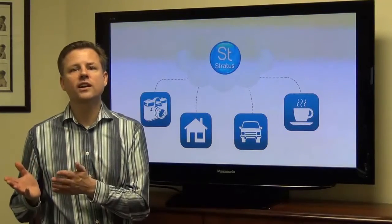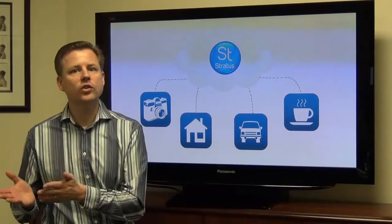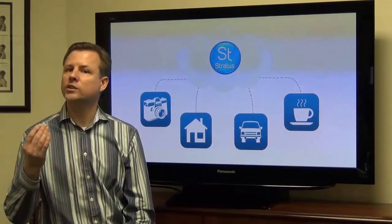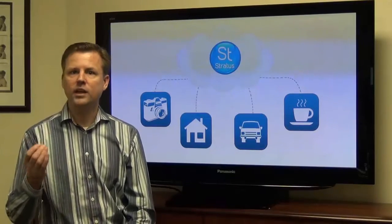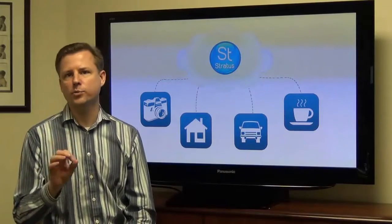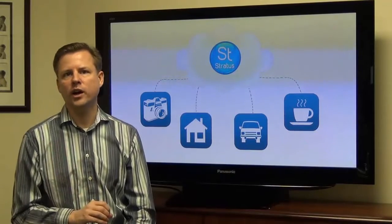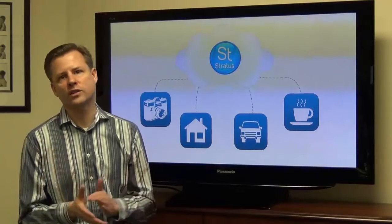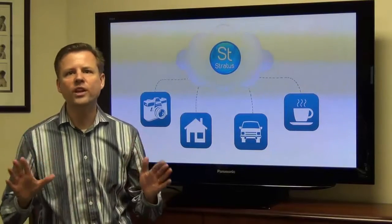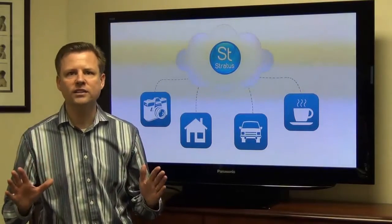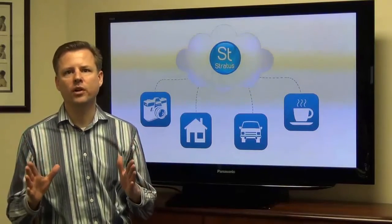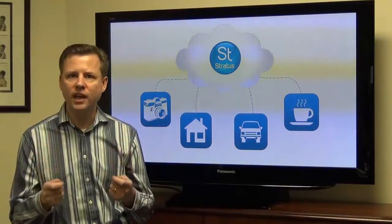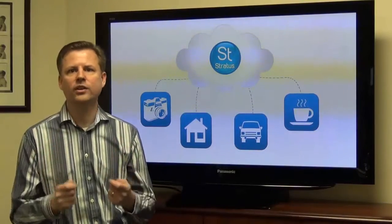Finally, your sales rep is meeting a client at a local coffee shop and logs in to the Stratus web app to create an order and process a credit card payment direct from his tablet or his laptop. The beauty of Stratus is that all these people are working real-time from the same cloud database.